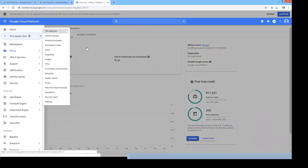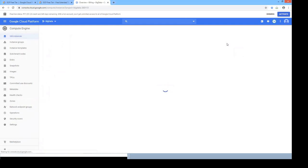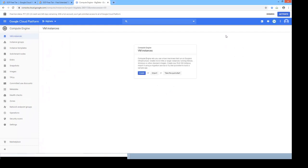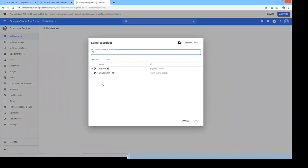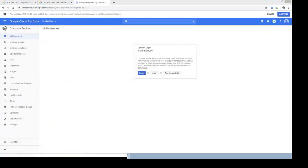Go to Compute Engine and click on VM instances. There are no VM instances yet and it asks you to create one. Make sure you are in the right project by clicking the dropdown arrow to select a project. By default a project is created when accessing for the first time, but you can rename it or create a new one. I'm going to use the Big Data project for this demo.